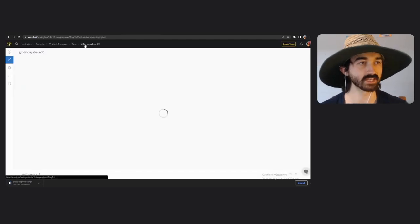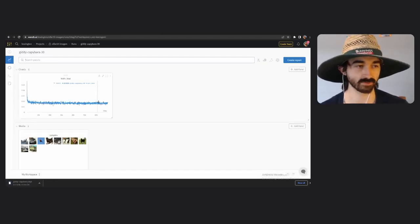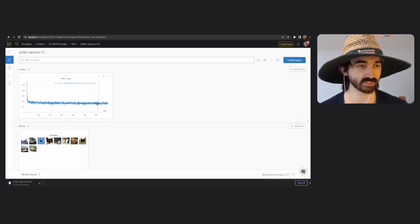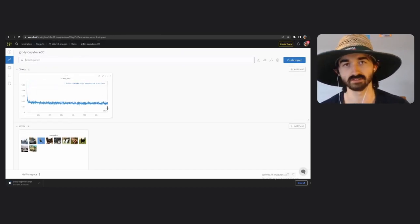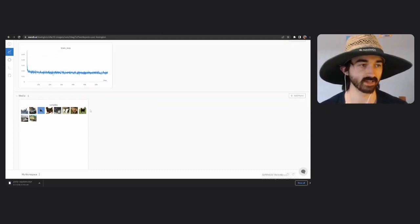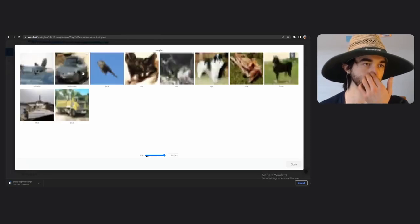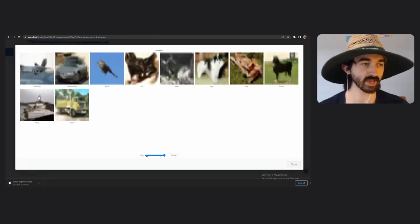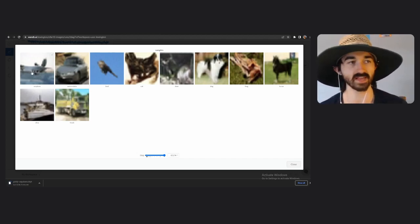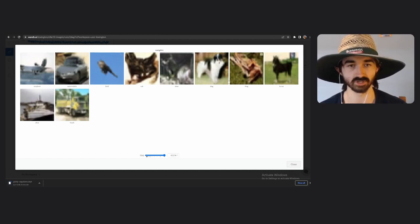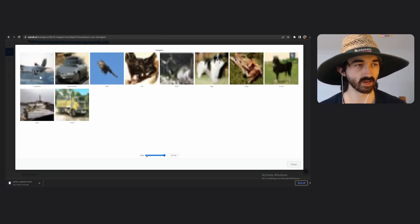First, I want to give you an idea of what this model actually does, so I'm going to head over to Weights & Biases and look at the outputs of the model. This is Giddy Capybara — that's the run we're downloading right now, it's about a gigabyte large. Here's the training loss over about 57,000 steps, and these are the samples it was outputting. Towards the end, we were getting some pretty reasonable samples — we asked for an airplane, it gave us this; we asked for an automobile, it gave us this; cat, deer, dog, frog, horse, ship, etc.